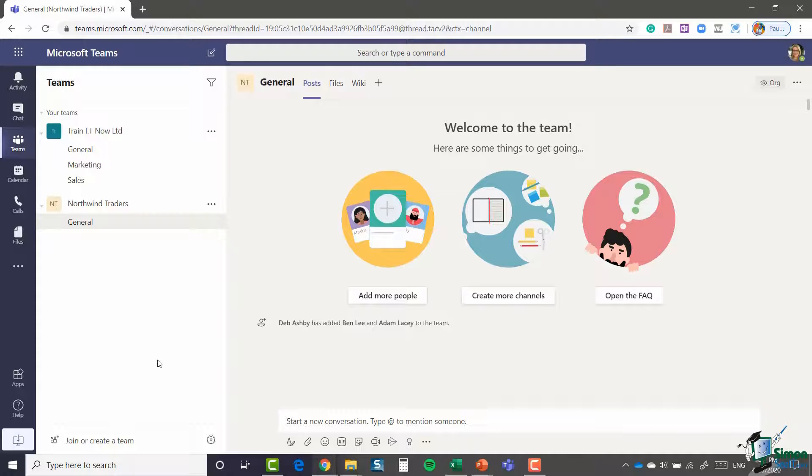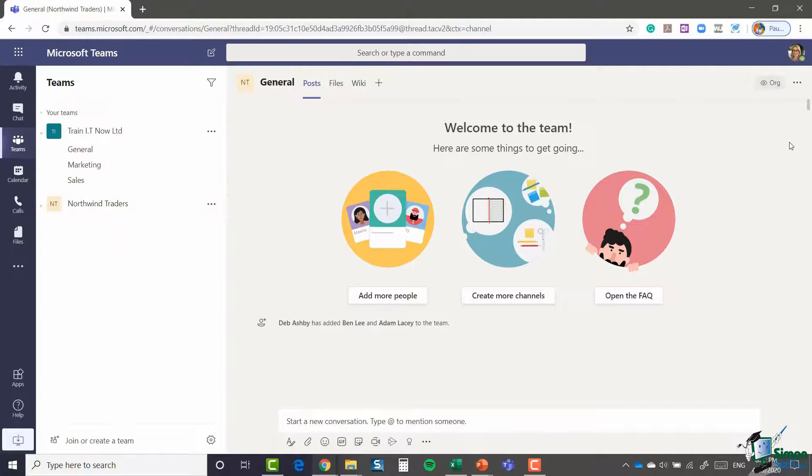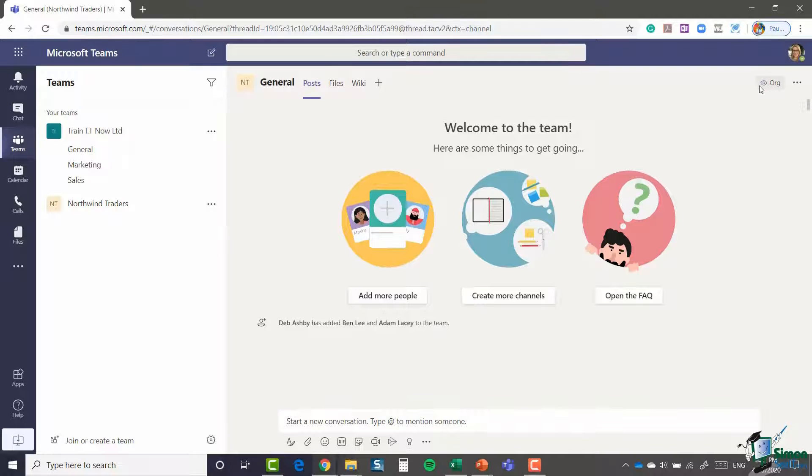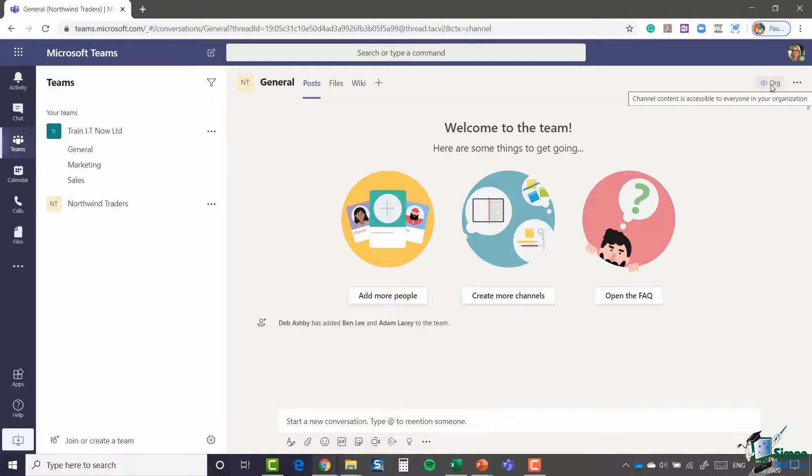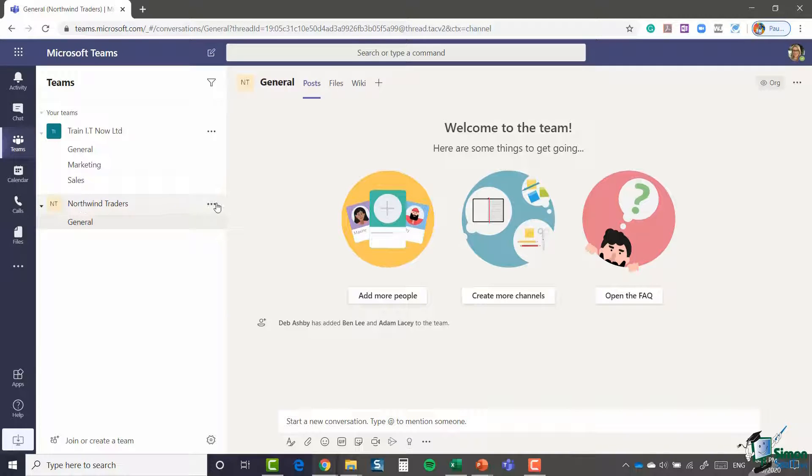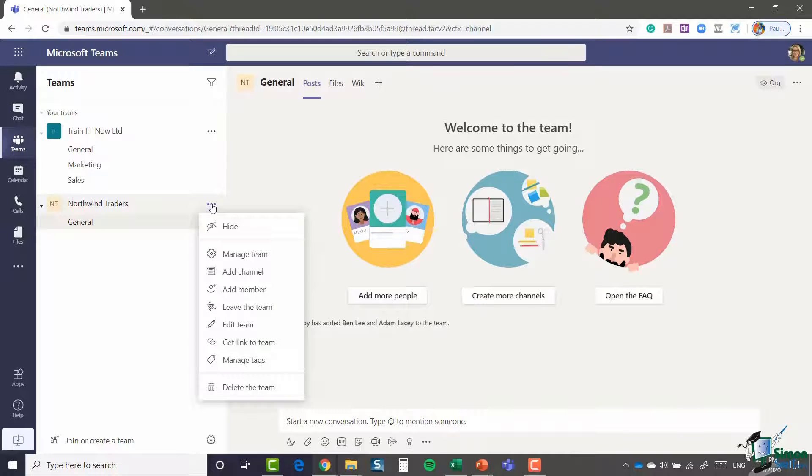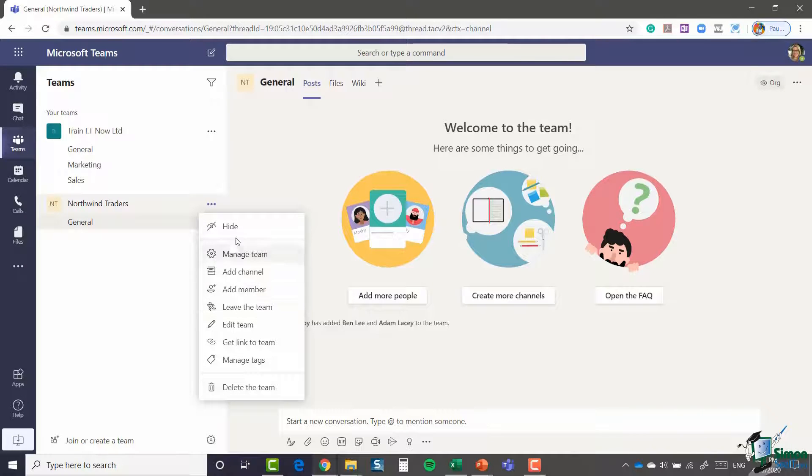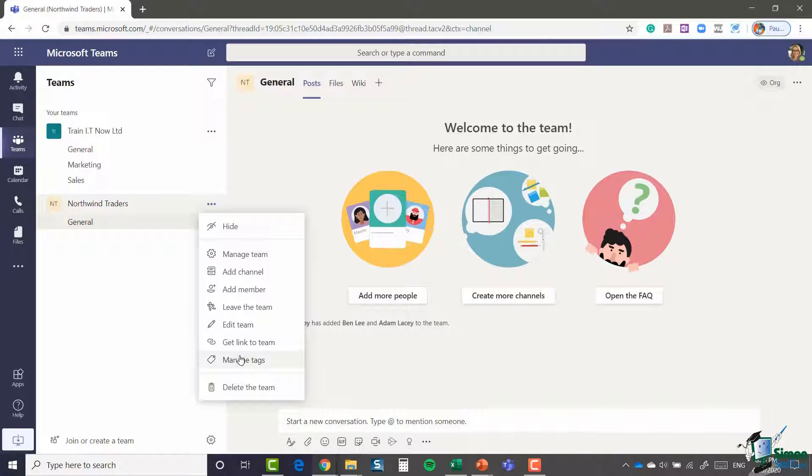Another thing to note is that now I've set up this particular team, if you look up in the right-hand corner, you can see that it's telling me that this is an organization channel. Content is accessible to everyone in your organization, and that's because I set this up as a public team. With each team you create, you have these three dots next to your team, which will give you some more options in a drop-down list. There's lots of really useful things in here, and we're going to go through a lot of these in the following modules.